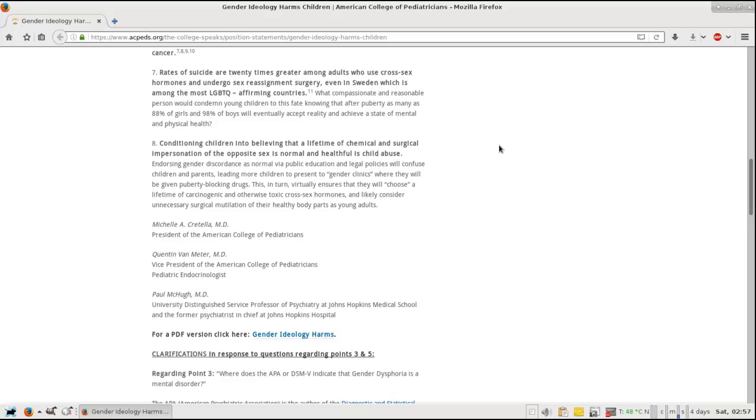Back to the article, where they will be given puberty blocking drugs. This in turn virtually ensures that they will choose a lifetime of carcinogenic and otherwise toxic cross-sex hormones and likely consider unnecessary surgical mutilation of their healthy body parts as young adults.